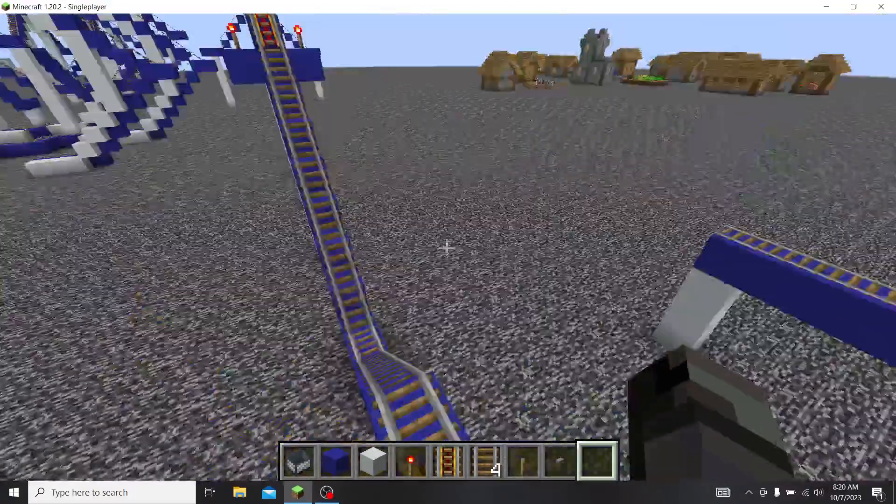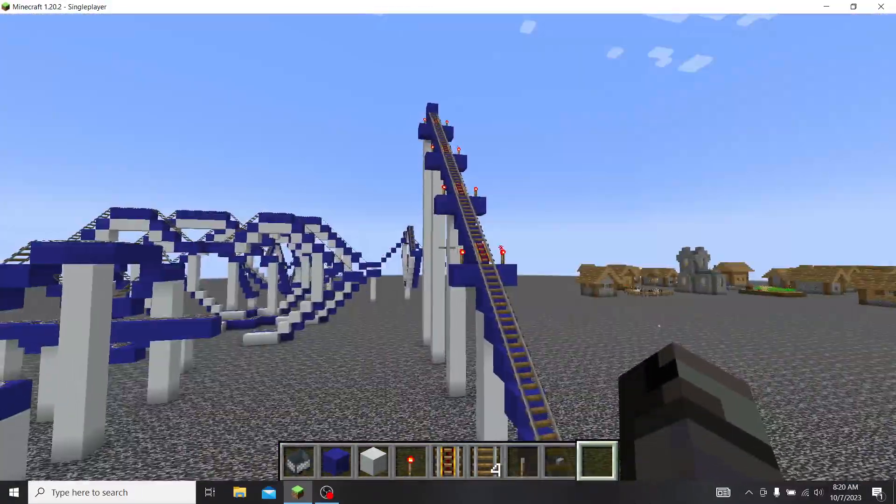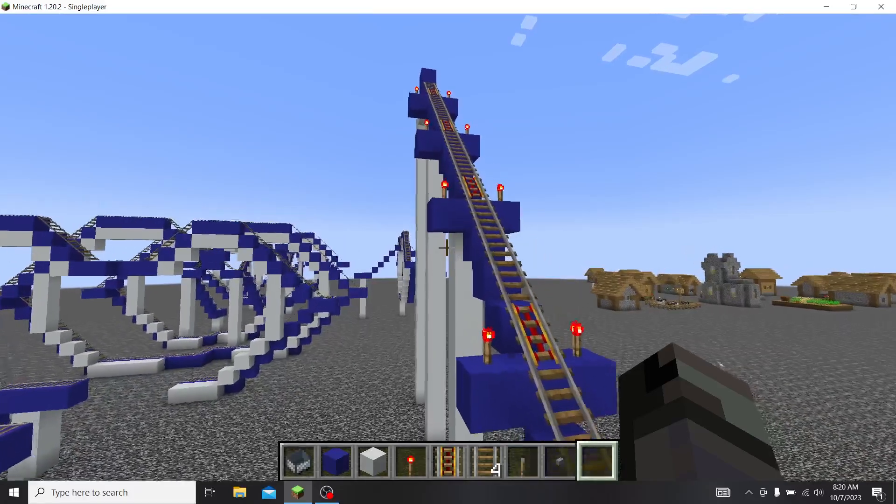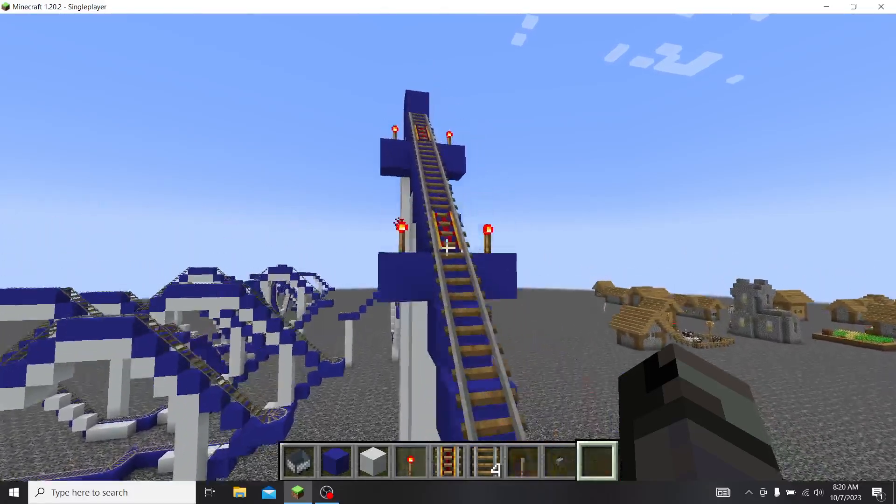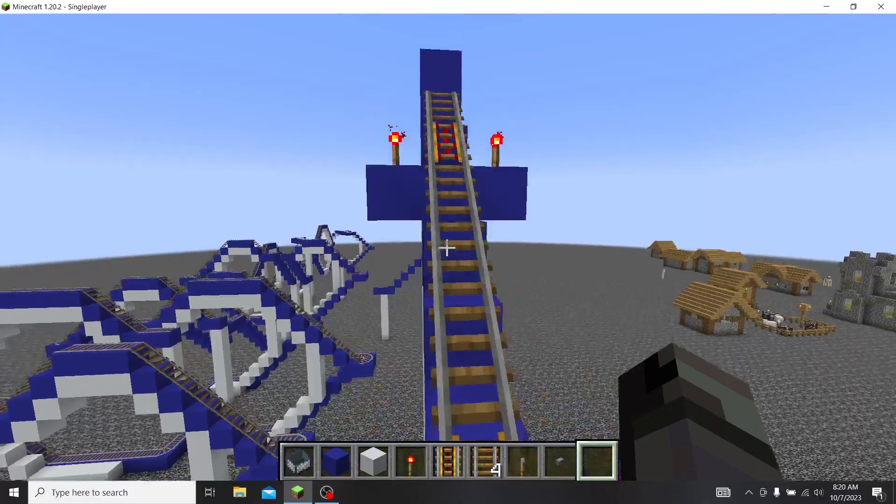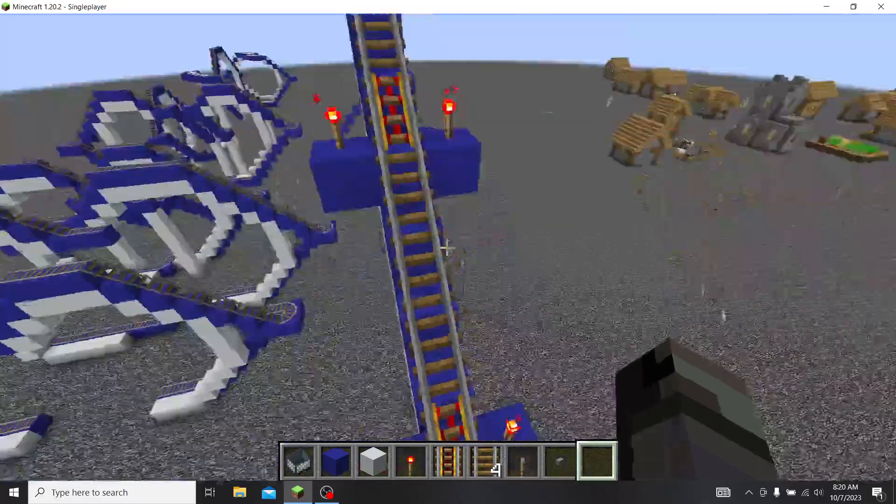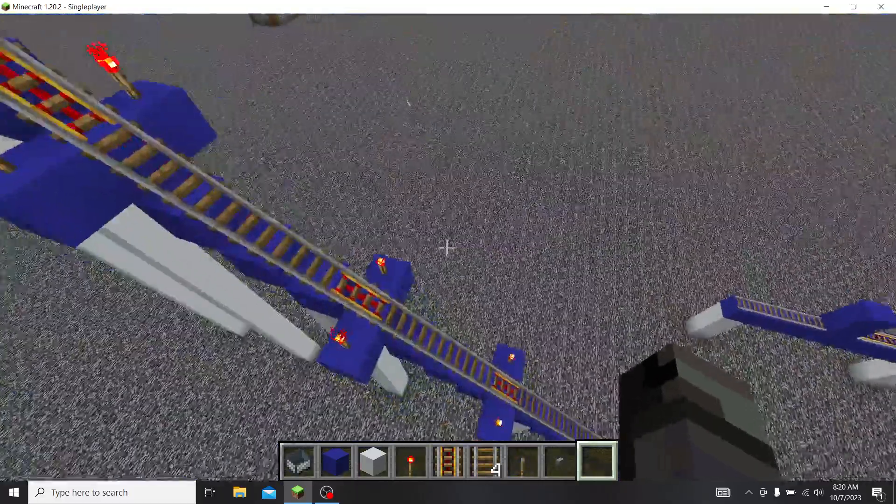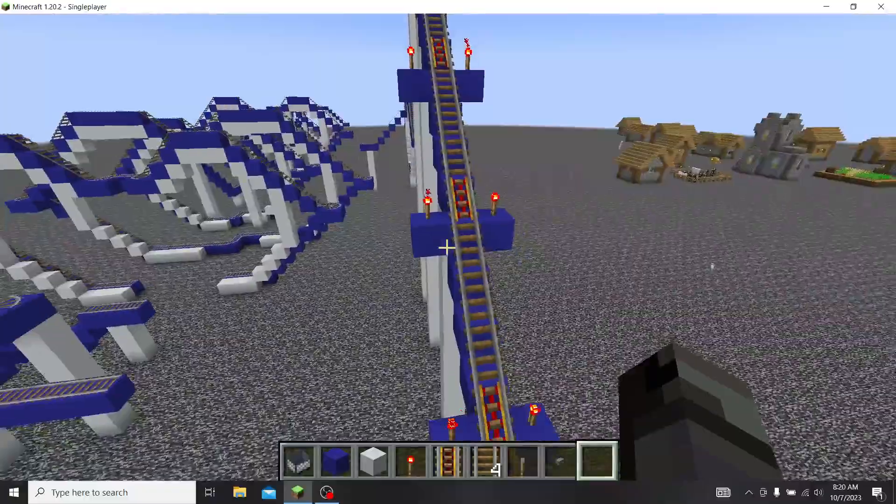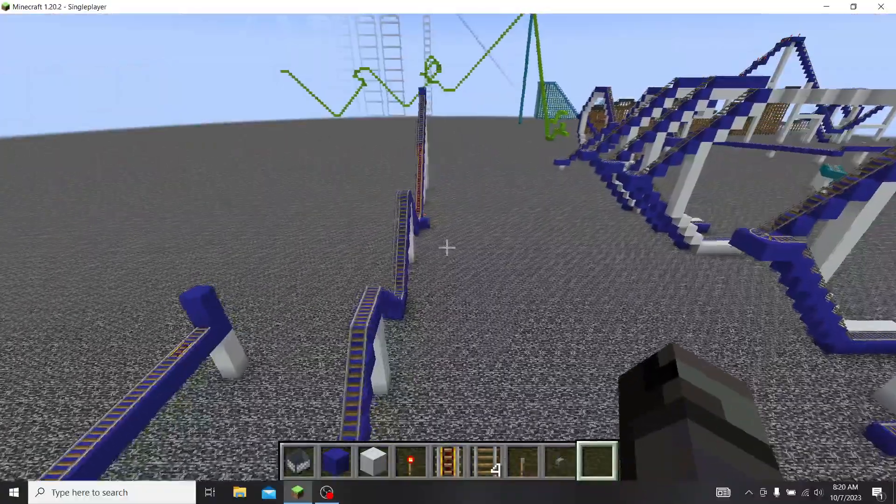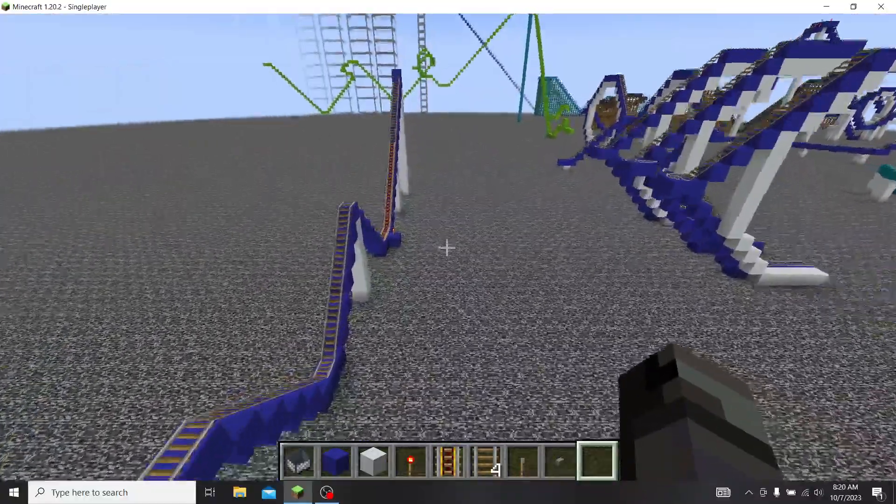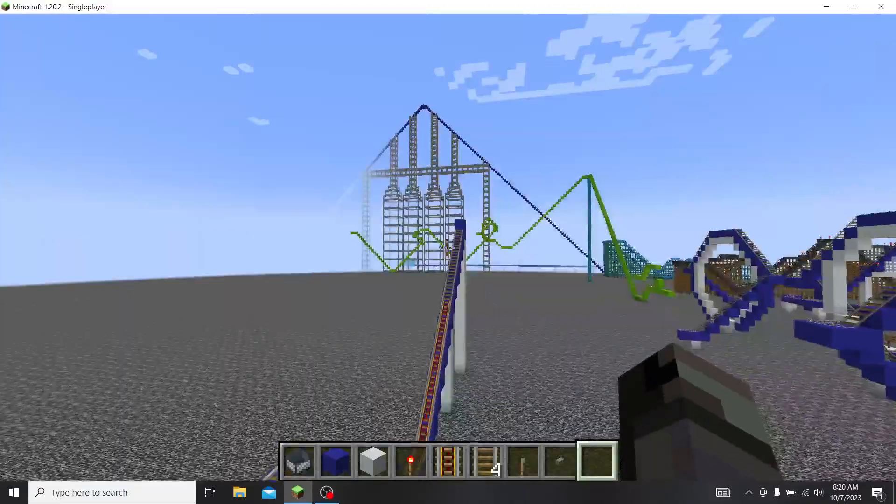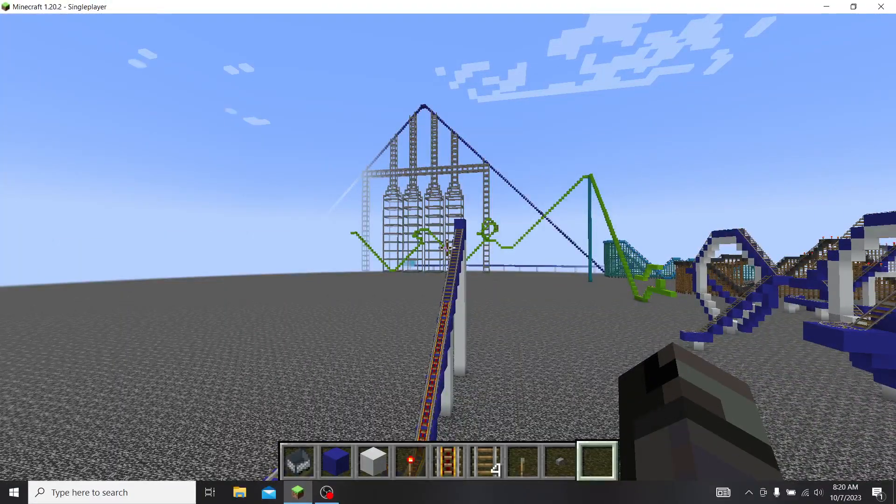So as you can see, we're going to be going through different types of lift hills. This is a chain lift hill. As you can see, there's no chains in Minecraft. Well, there are chains, but there's no lift hill system you can make with chains. But this simulates a chain lift hill. On the other side, we have a launched lift hill, which is denoted by a launch system that launches the coaster up the lift hill.